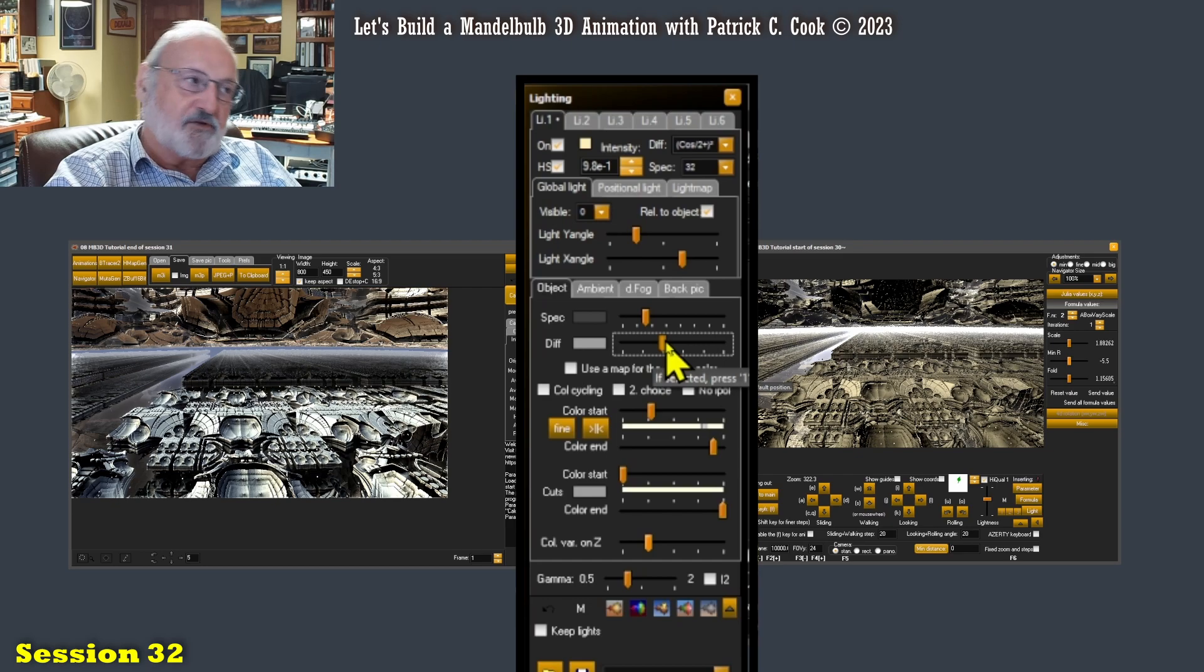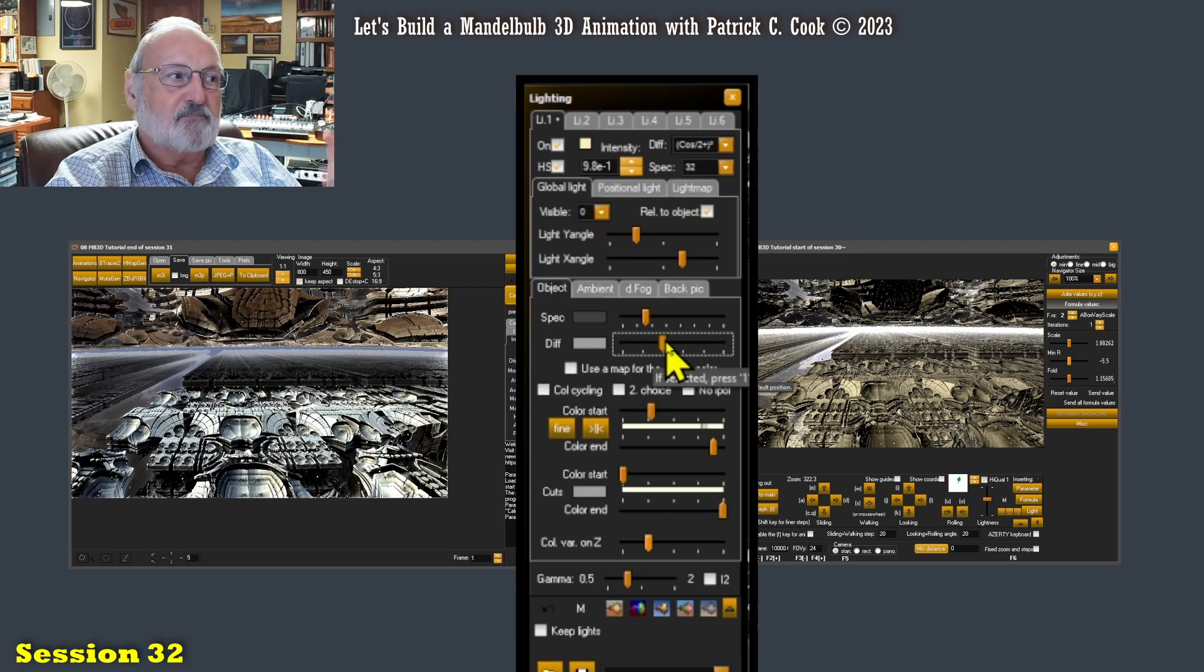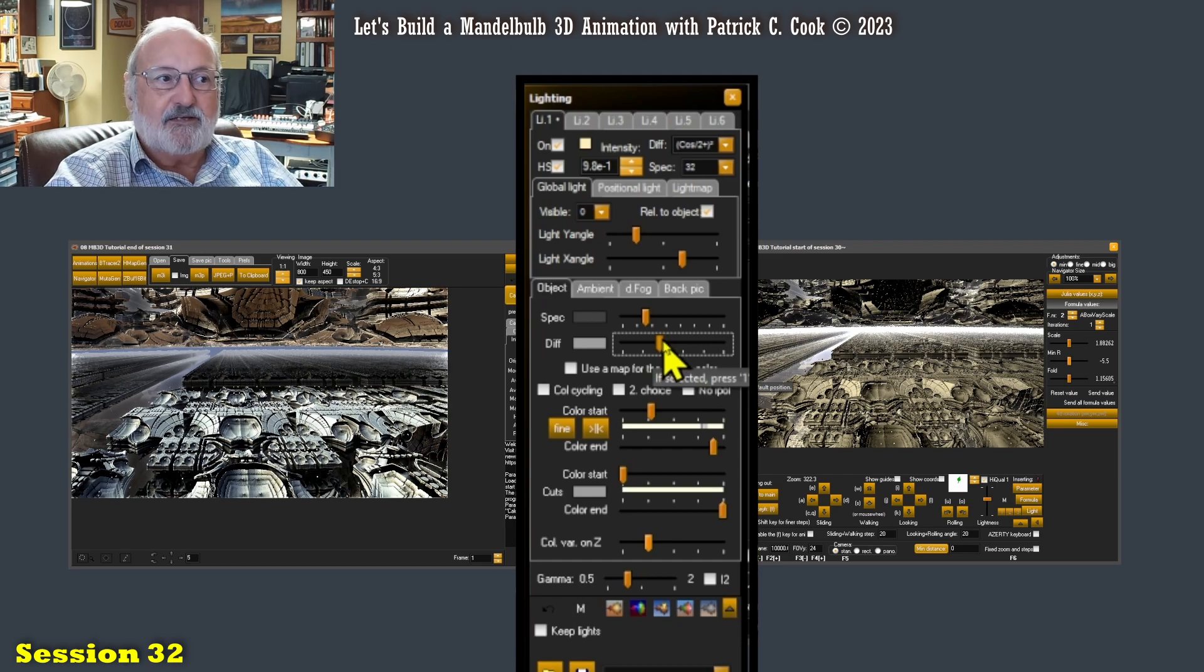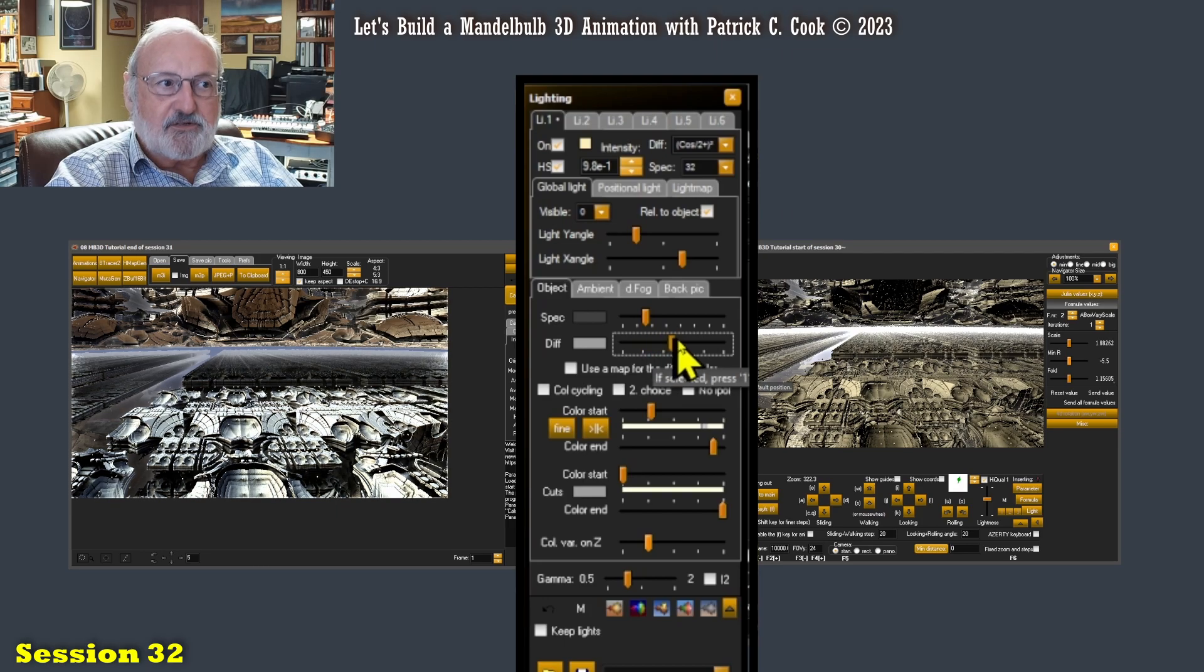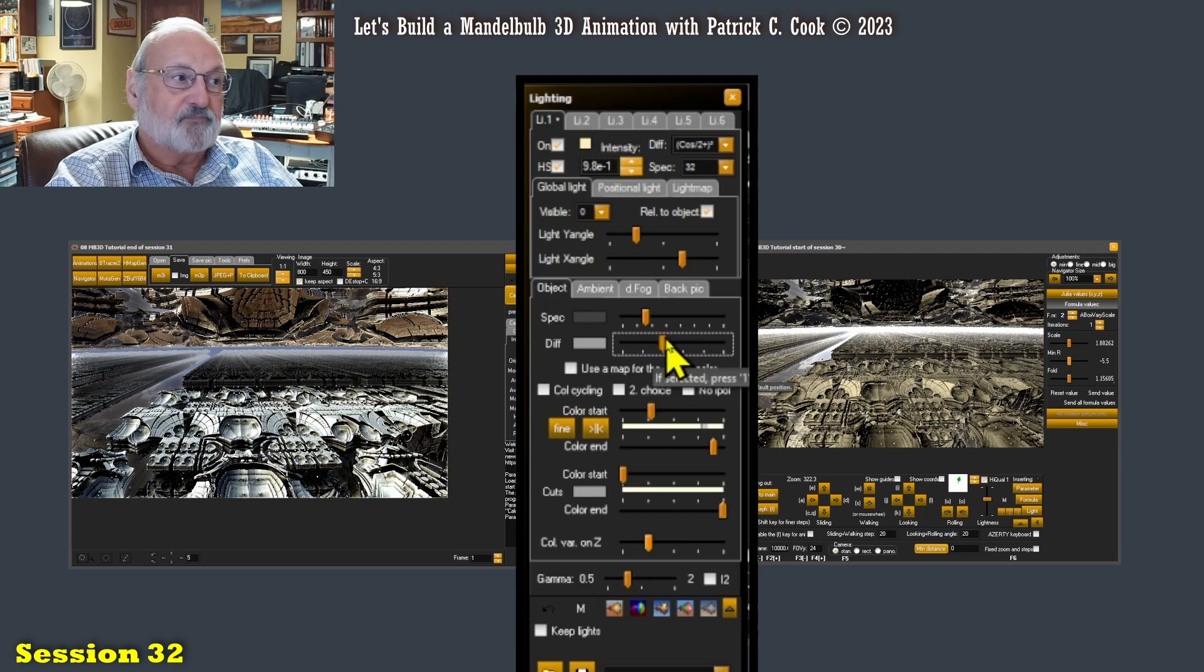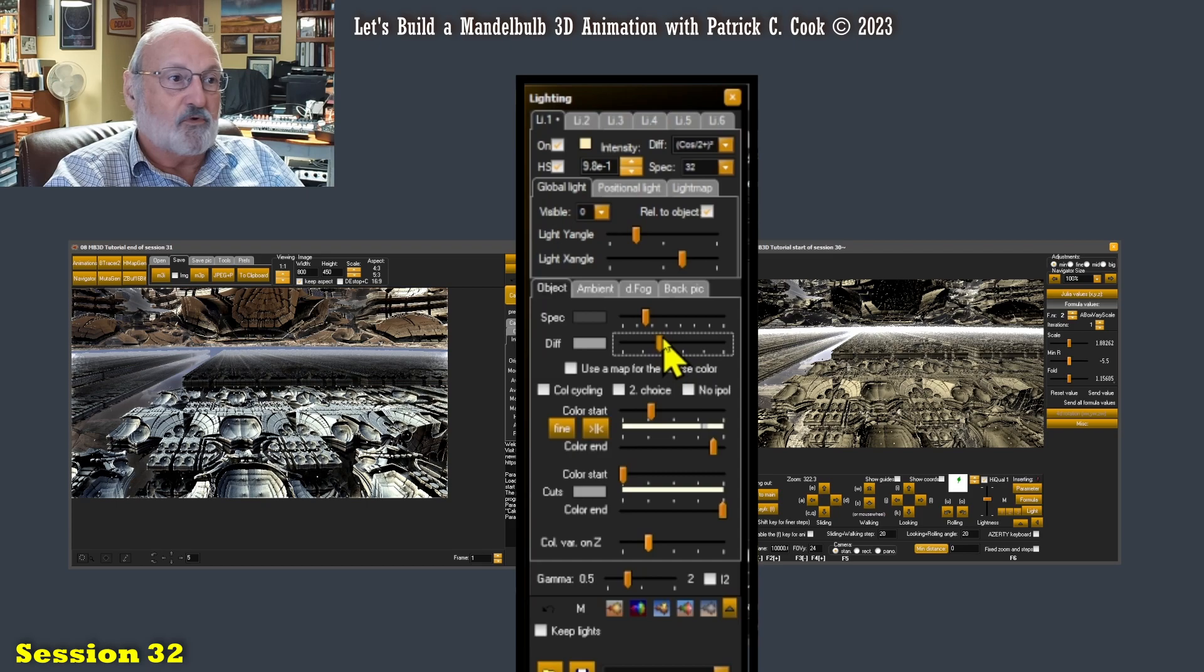And when I say interacts, it could be reflected, it could be diffused, it could be absorbed. And basically it's the interaction of the light to the object or to the scene, whatever the case may be.